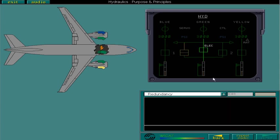The green hydraulic system can also be pressurized by two electric pumps if there is any failure to one of the green engine pumps.